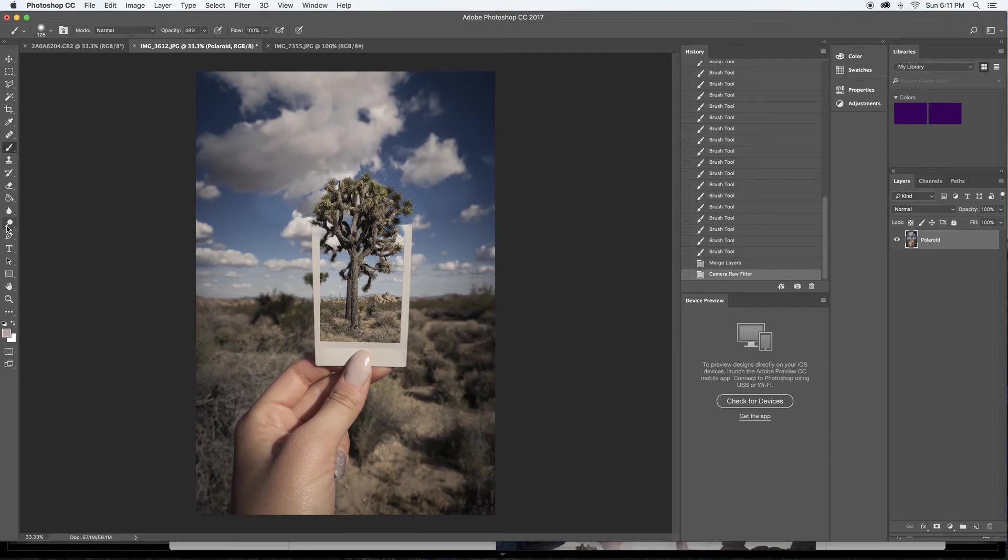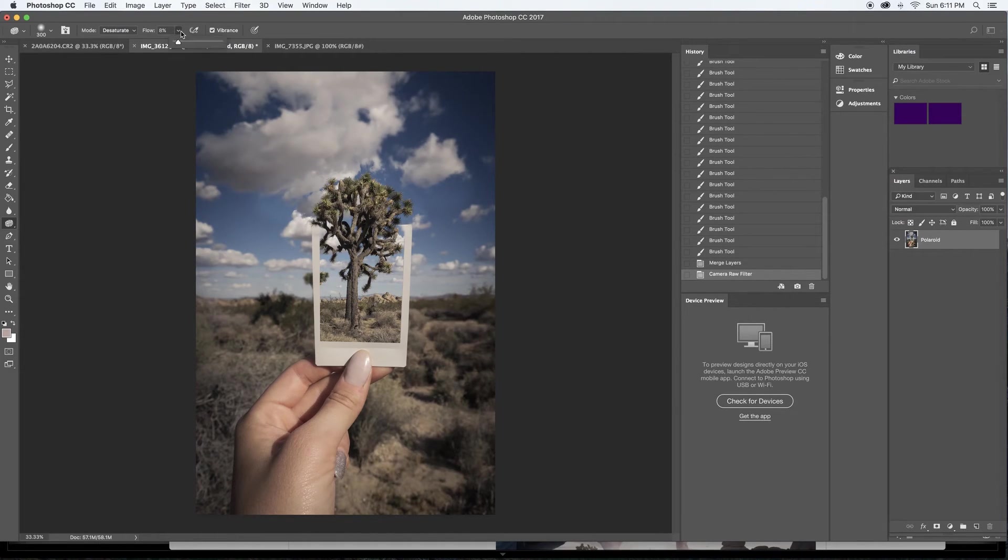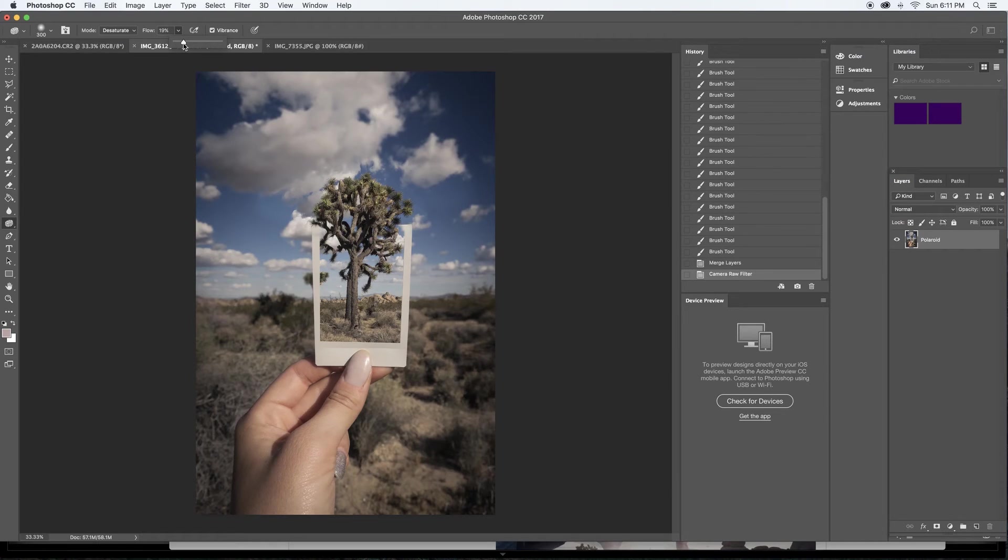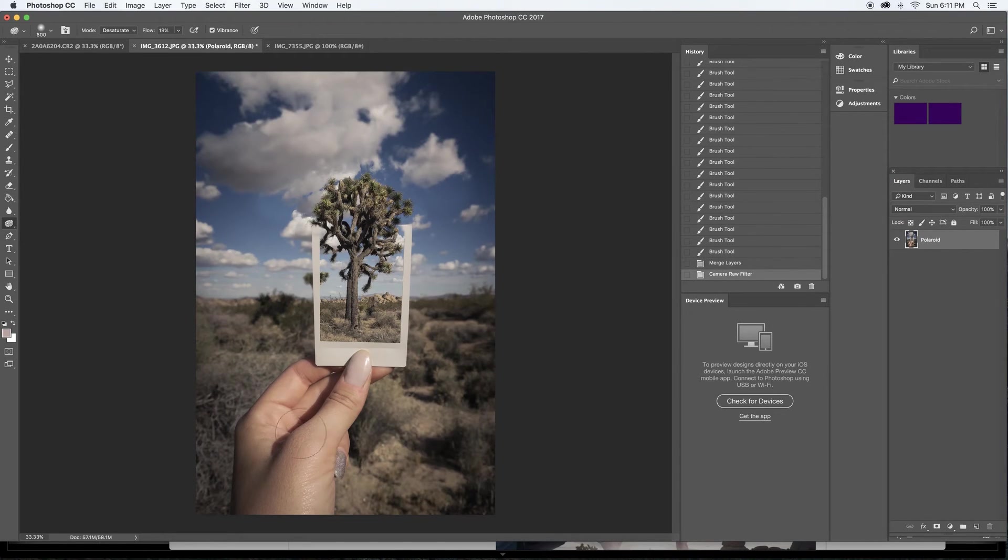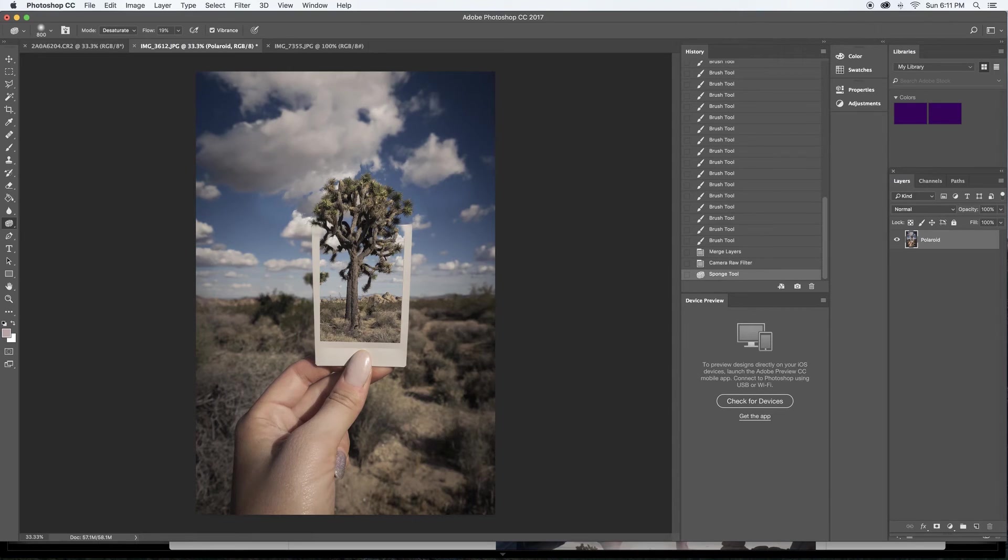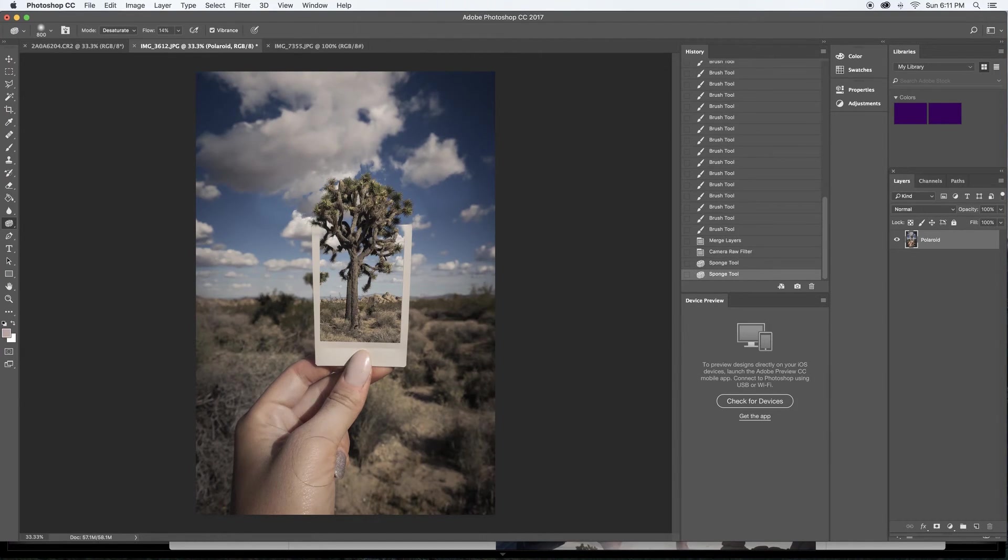I also don't like in this how my hand here looks very orange. So what I'm going to do is come over here where you have the dodge and burn tool and just go to the sponge tool. I'm going to go up to desaturate and then I'm going to bring my flow. Right now it's at 8 which is okay. If you want to fully desaturate something, bring it up to 100. I'm going to bring it around 19 for now. Bring my brush size up and just go over my hand a little bit. So that's even a little bit too desaturated so I'm going to bring this down and just lightly touch in there.